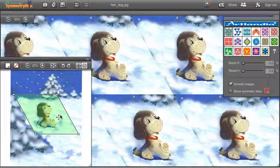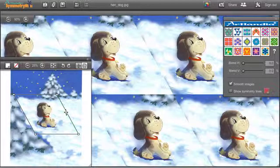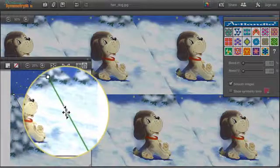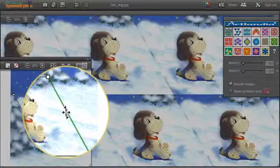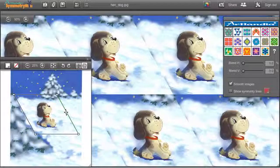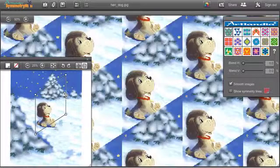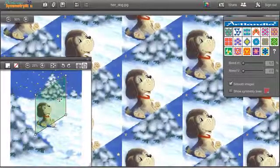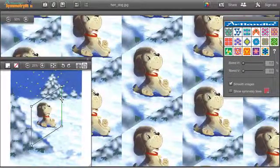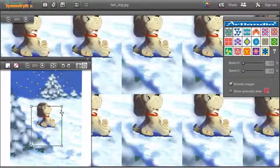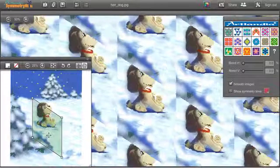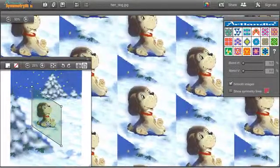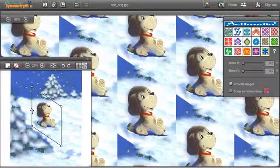Now when the pointer hovers over the left or right side of the control path, the cursor turns into the vertical shear cursor, telling you that this time you can shear the control path vertically, up or down, and create half drop repeats. Same for the left side.